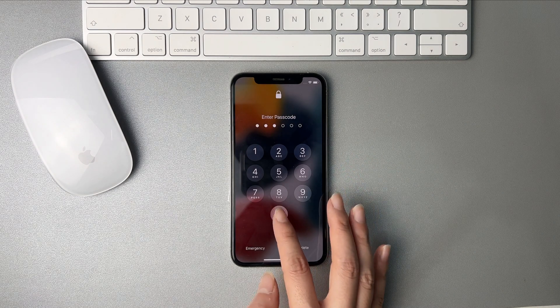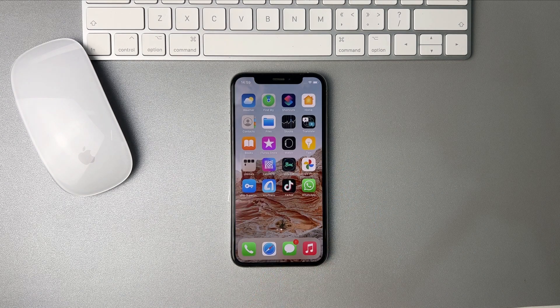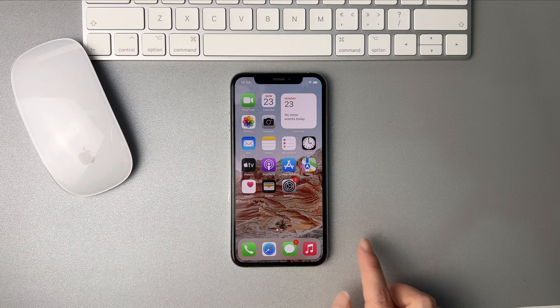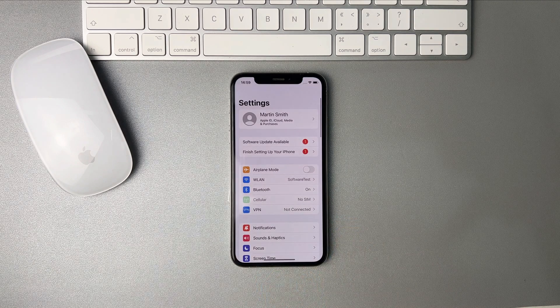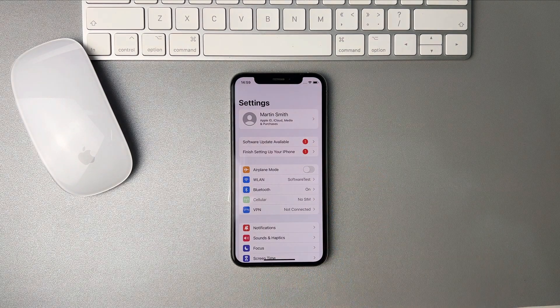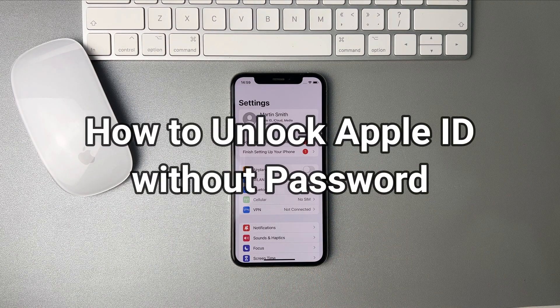Your Apple ID is locked for some reason, but you don't remember the phone number linked to the Apple account? Or you don't receive the verification code? How to solve the issue? Please keep watching.